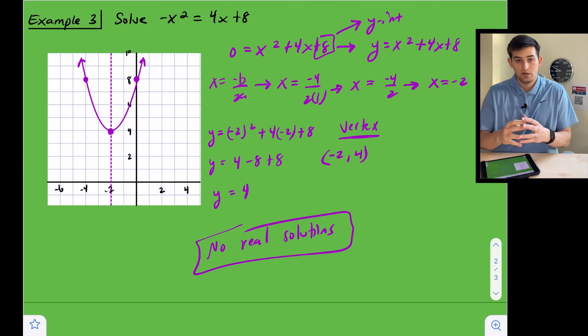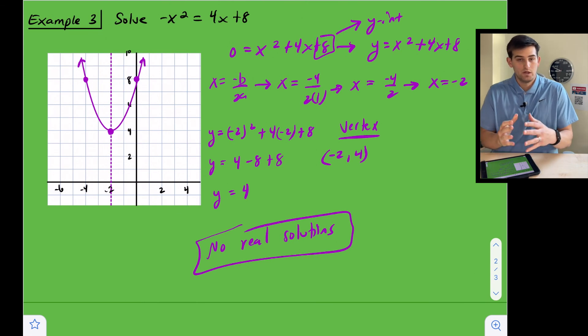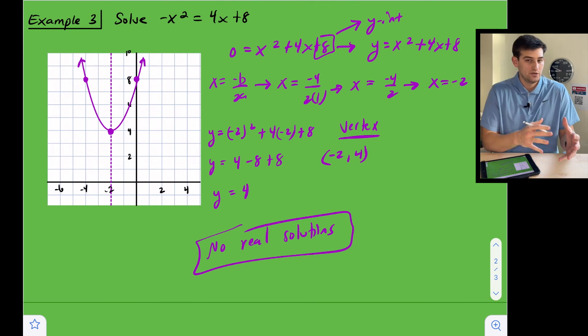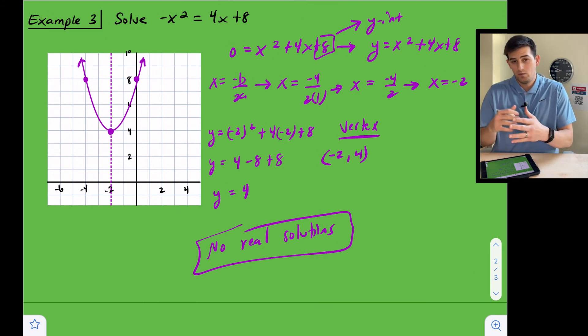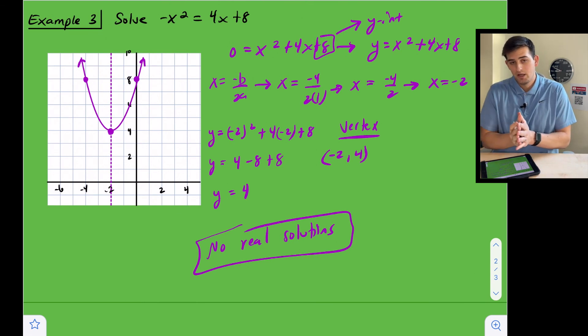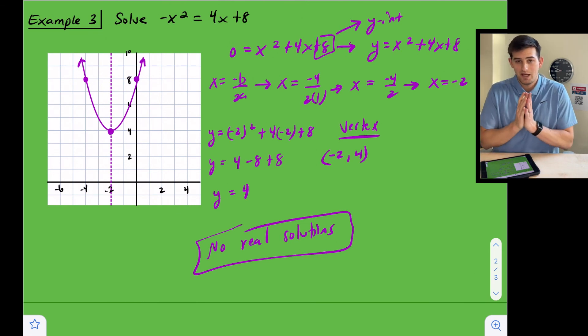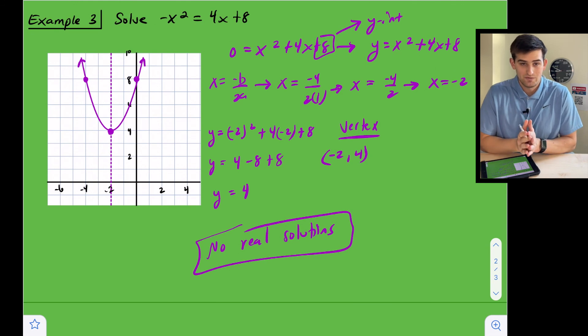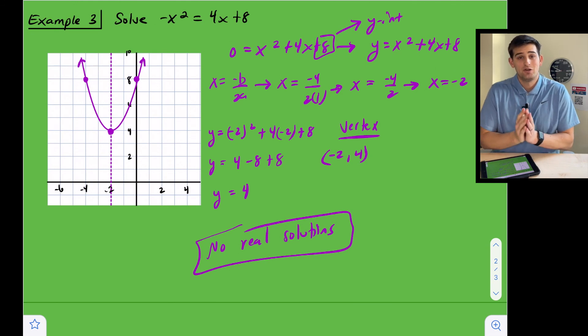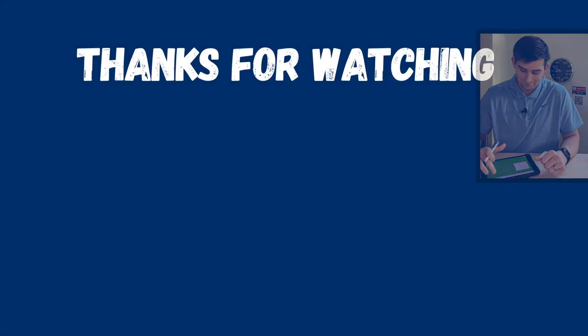We saw three examples: one where we had two real solutions, one where we had one real solution, and one where we had no real solutions. And that is how you solve a quadratic equation by graphing.